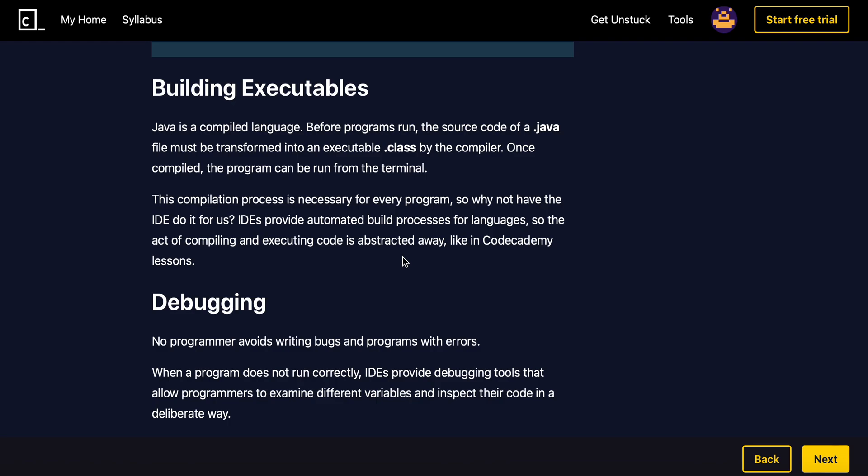Once compiled, the program can be run from the terminal. This compilation process is necessary for every program. So why not have the IDE do it for us?